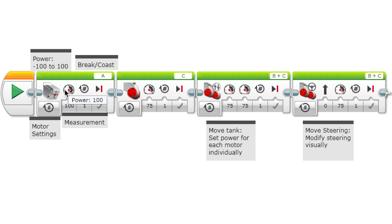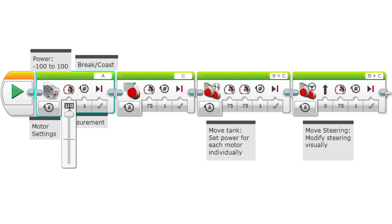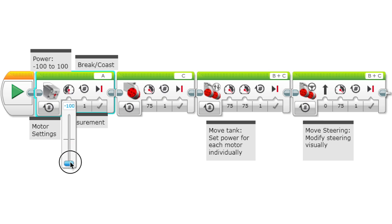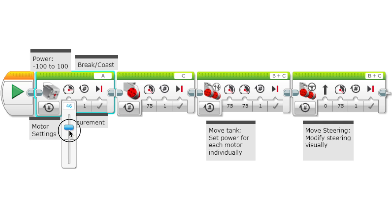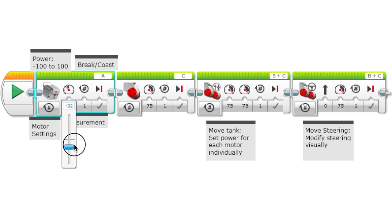For the motor blocks, these are the parameters you'll be using. This is power, which is a value from negative 100 to 100, and it's basically the speed of the motor. You can change it using this slider or you could put the number in there directly. So 100 will be full speed.